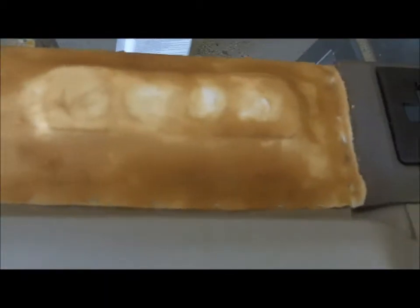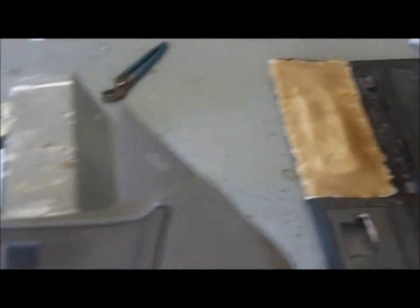All right people, we've got the first layer of resin up on the tweeter pods in both panels. Looking good.